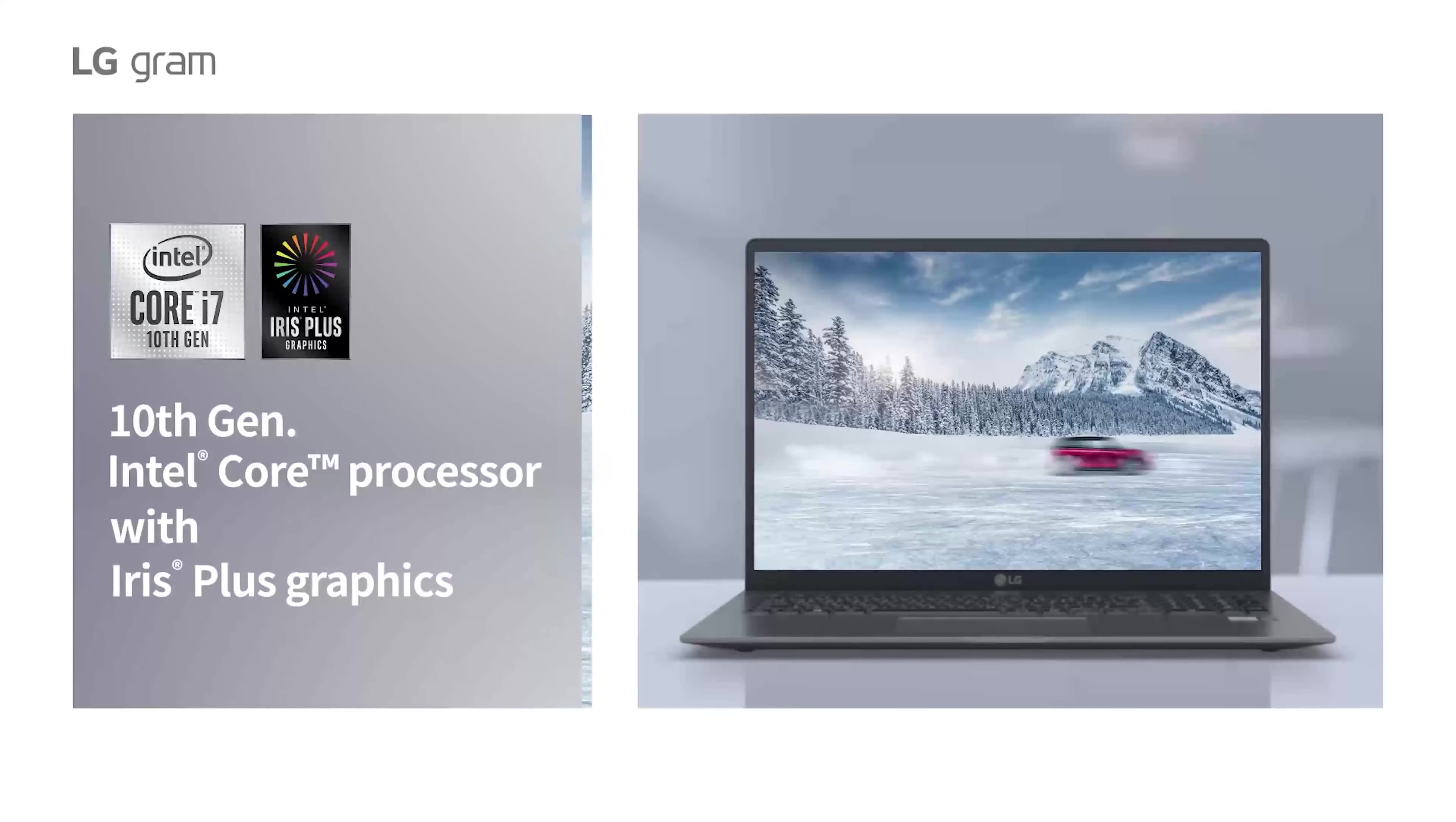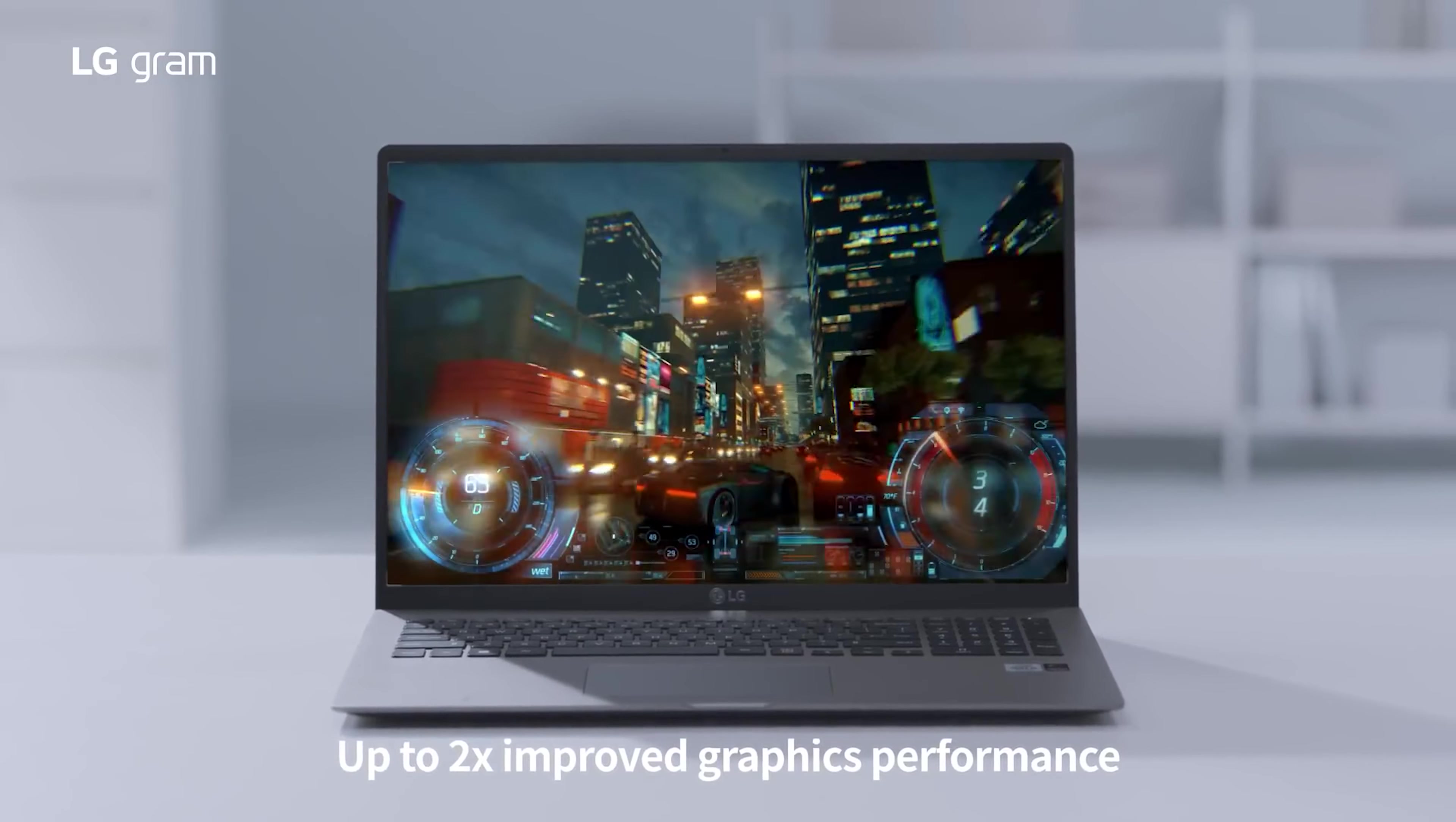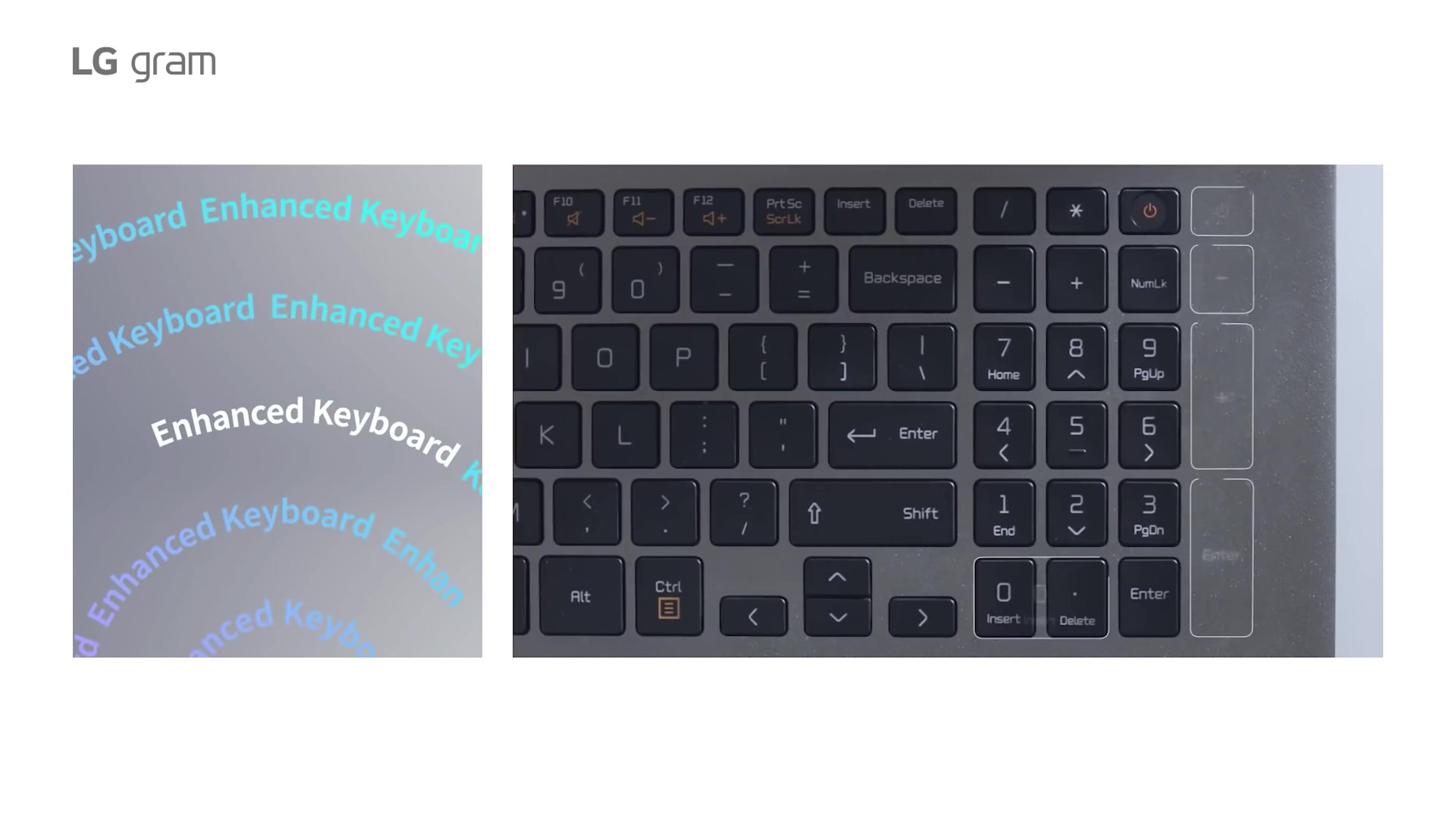You might think that such a lightweight design comes at the cost of durability. After all, heftier laptops can give users peace of mind when it comes to preventing accidental damages. The LG Gram 17 2021 is still impressively sturdy however, featuring a full metal body that's resistant to drops, dust and other common forms of wear and tear.